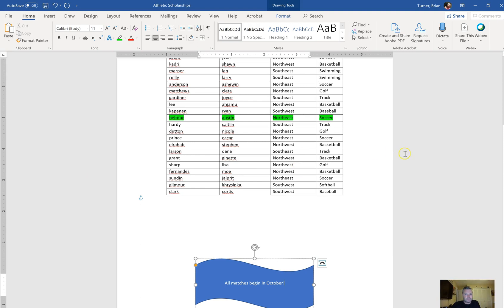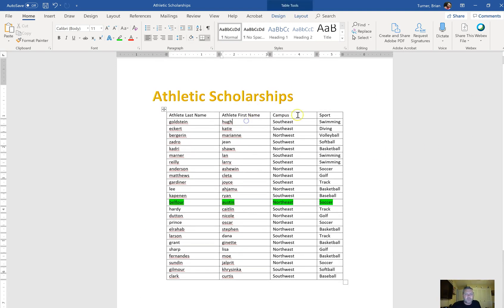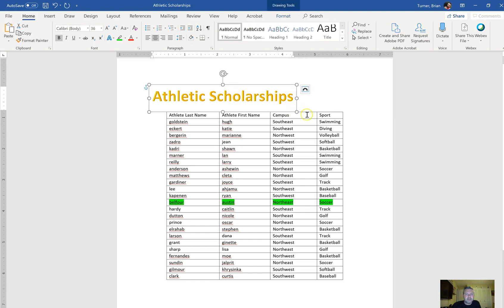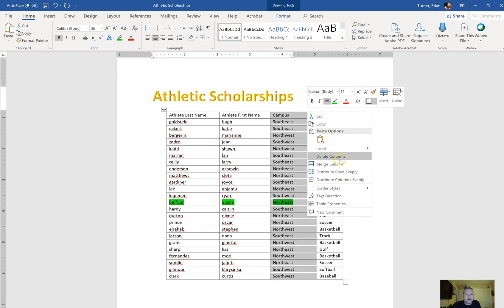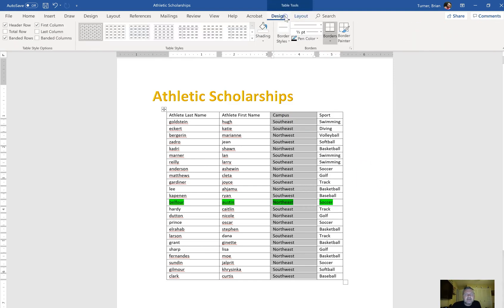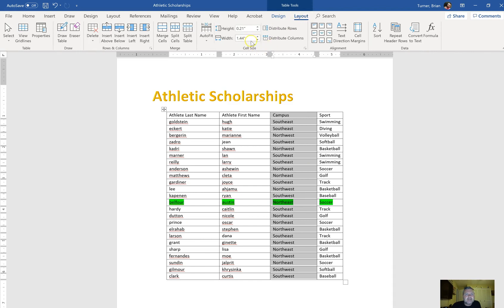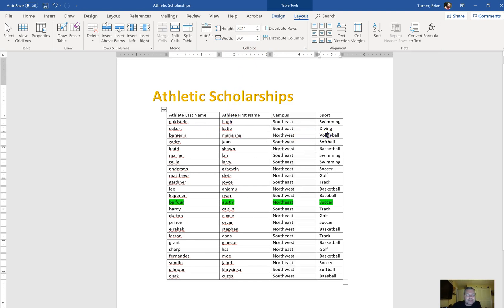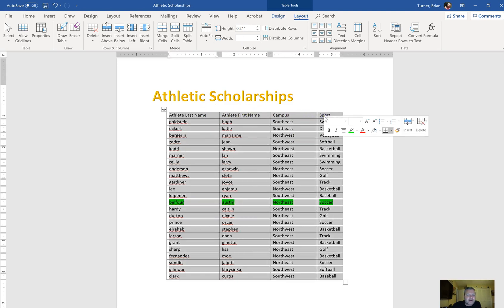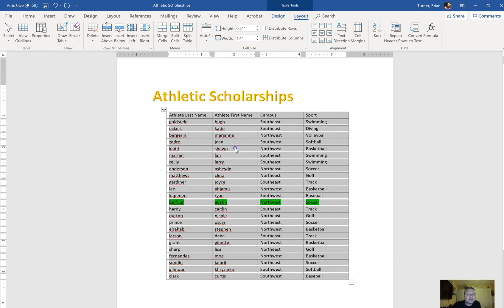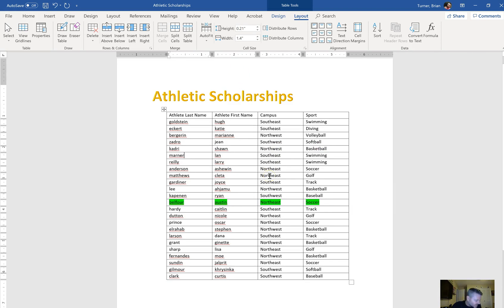Resize the table so that each column is 1.4 inches wide. Right now all of our columns are different widths. I can go to Table Tools Layout and you're going to see the column width — right now it's 1.44, then 1.56, 1.62, and 0.8. So I'm going to click and drag to select all the columns, then under Width I'm going to type in 1.4 and press OK. Now click through them — all your columns are 1.4.